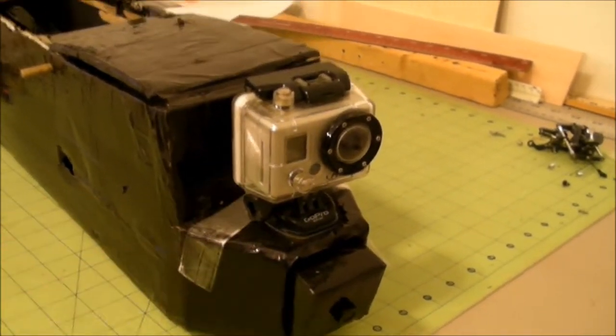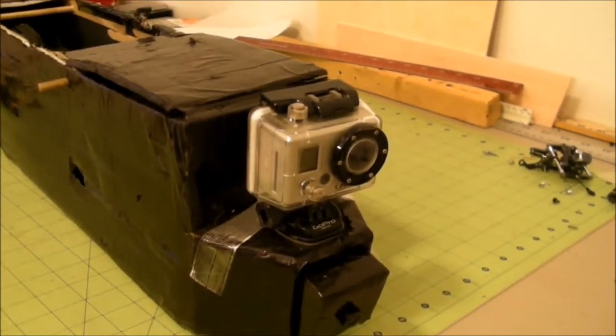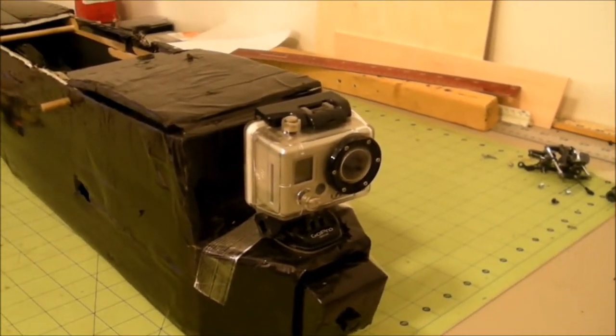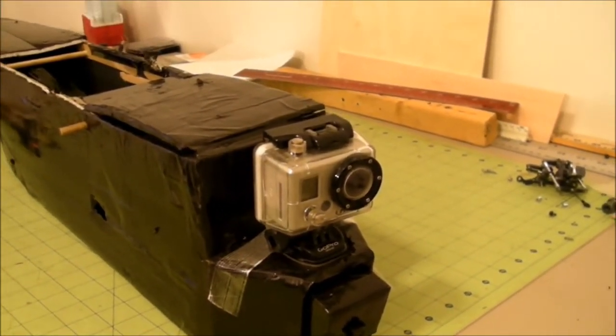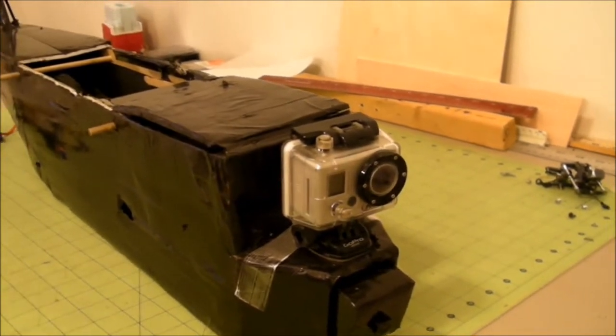And my GoPro, which I'm so happy to finally get back after four and a half months up in the top of a tree.